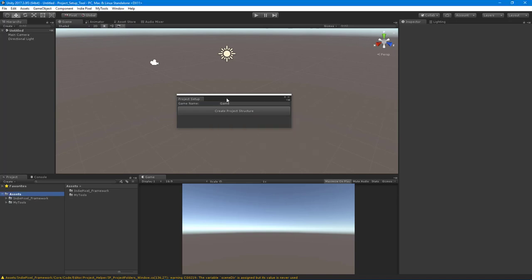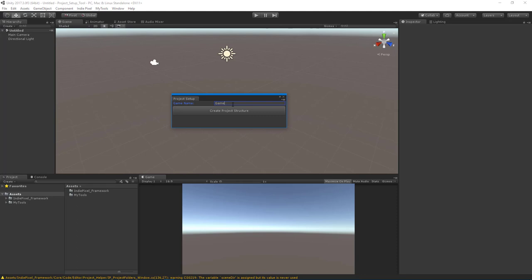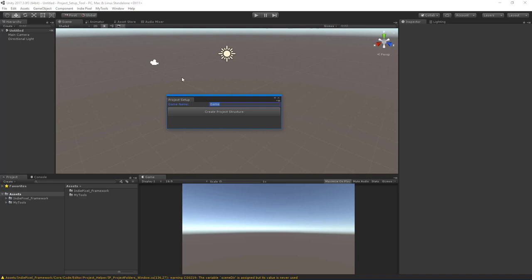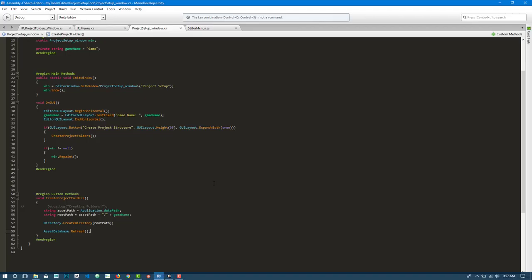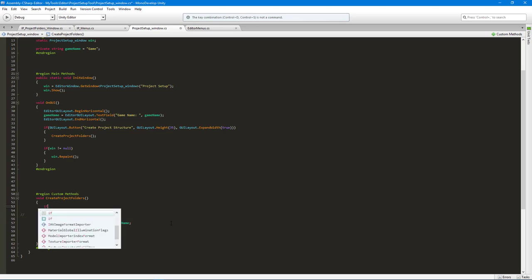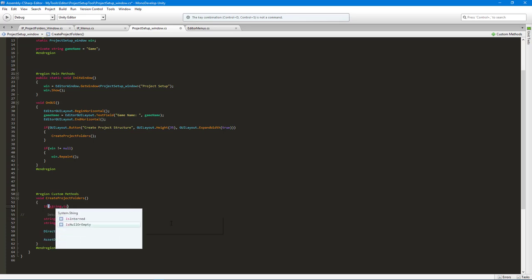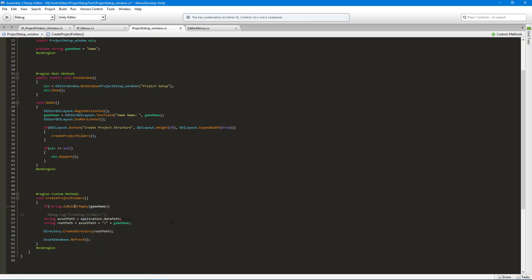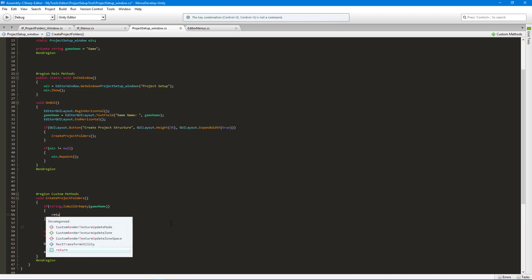From a usability standpoint, we want to run some checks before creating anything. First, we don't want the user to accidentally create a project with an empty name. So before we start creating the root folder, we'll say: if String.IsNullOrEmpty(gameName), then return — we won't run any code.